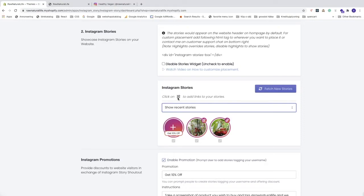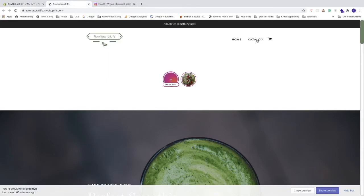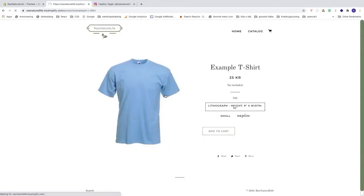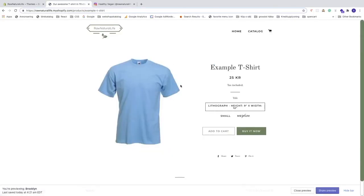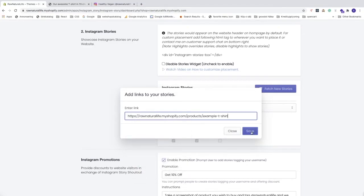You can also click on the link icon to add links to your stories. If you have a product you want to add to a story, click on the logo and enter a link. Go to your Shopify store, find the product you want to promote, go up to the browser, and copy the URL.